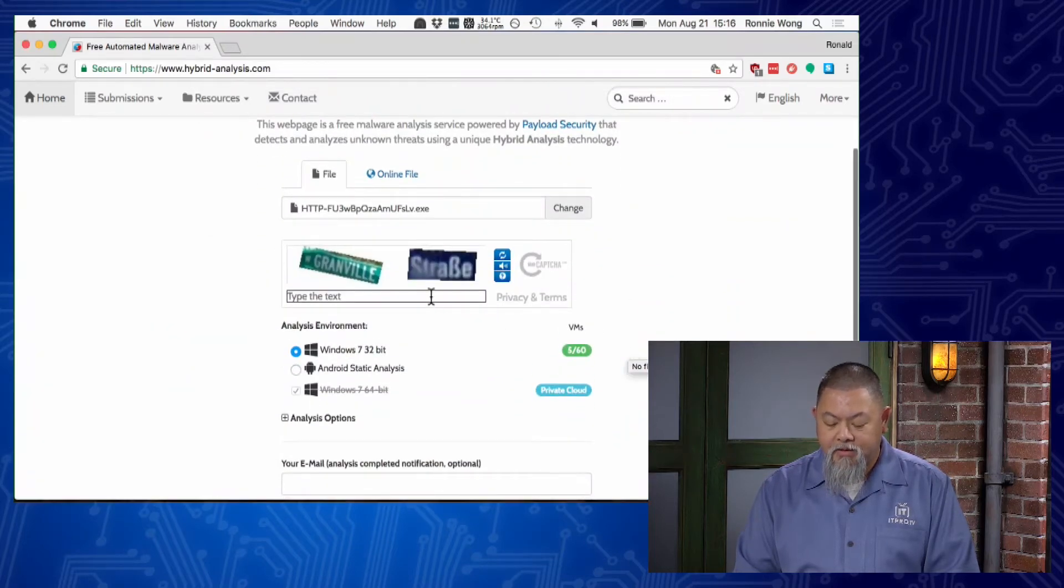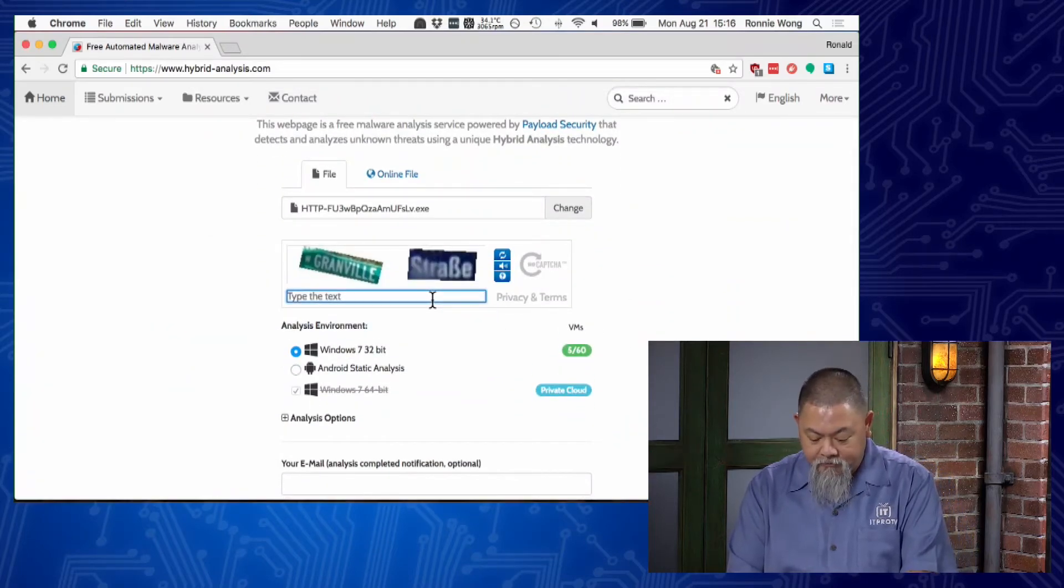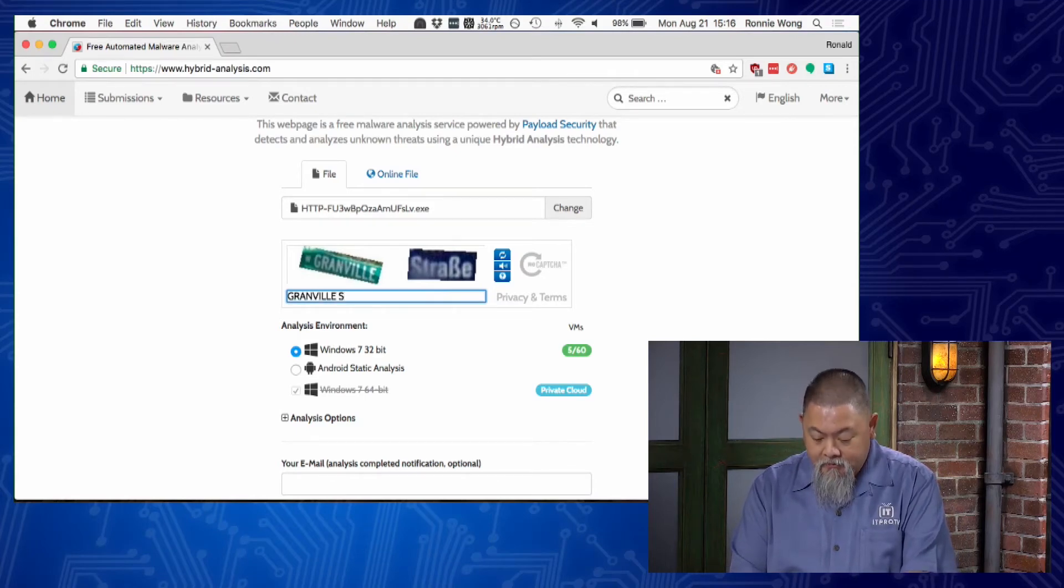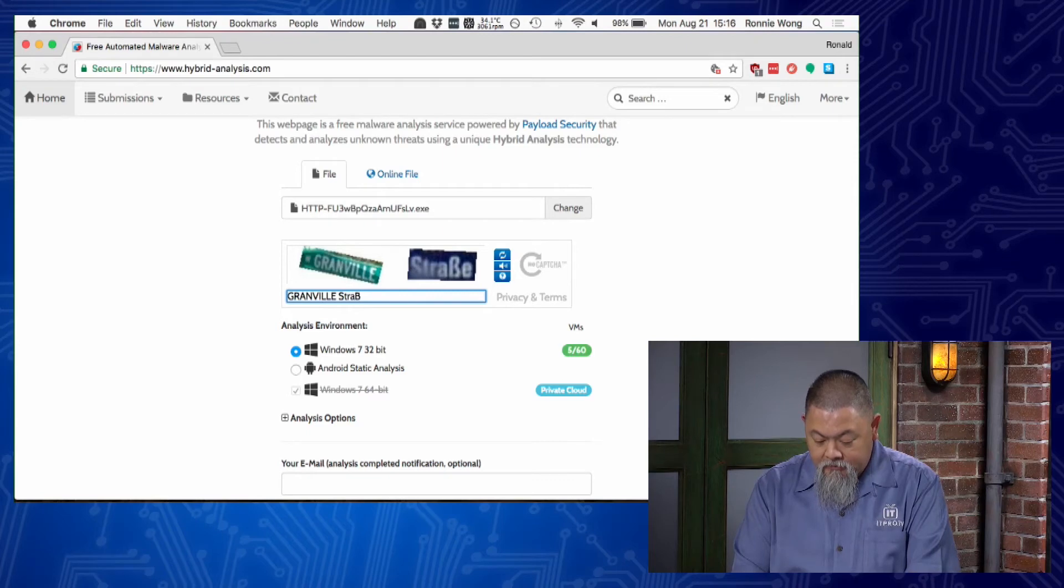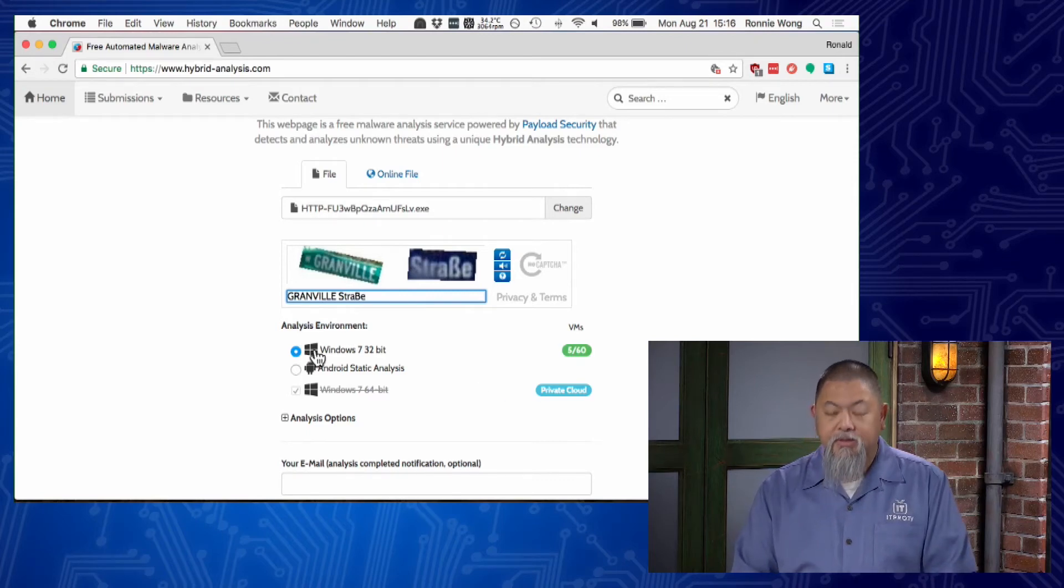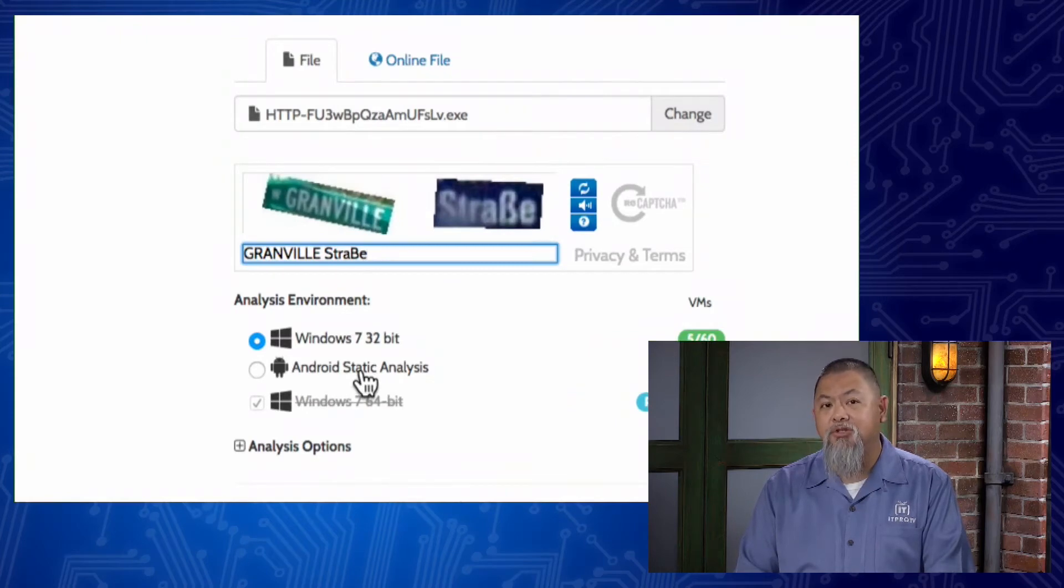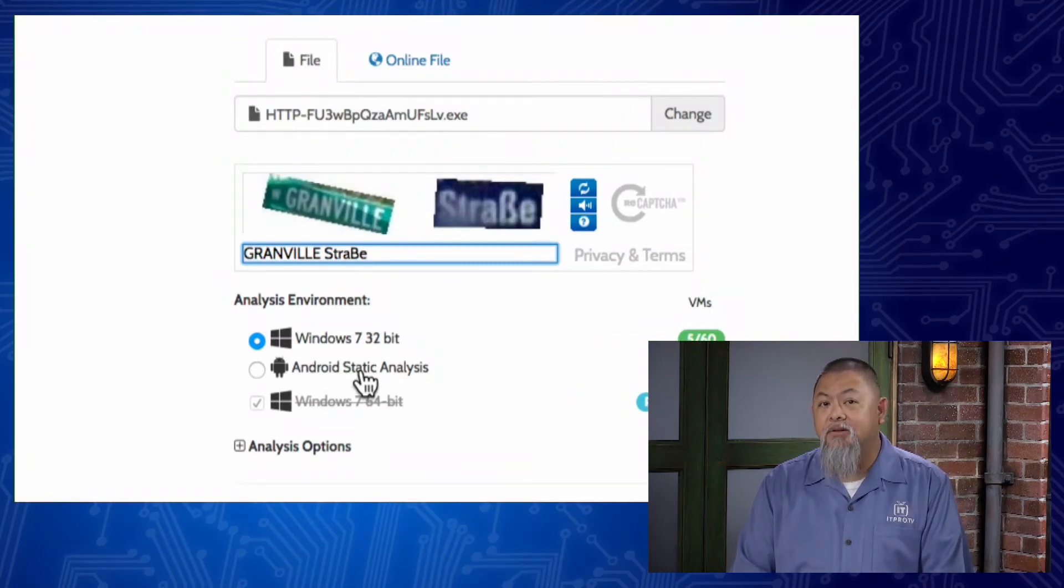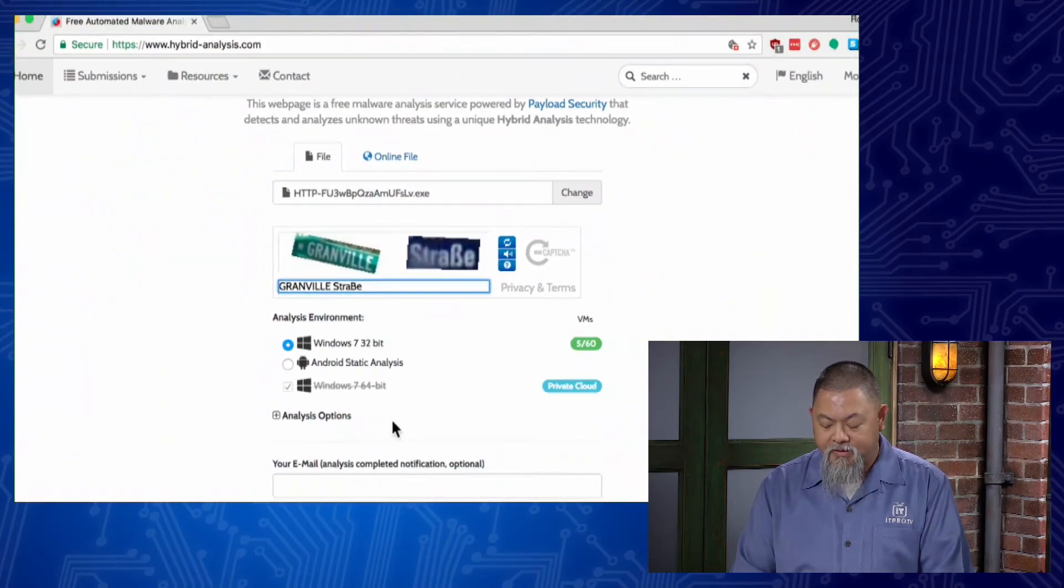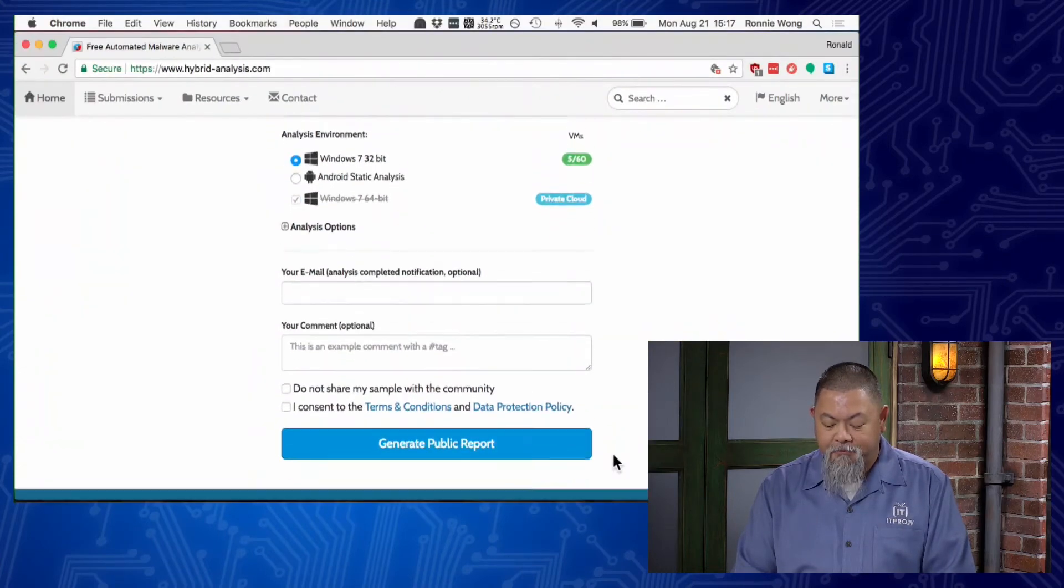At this point, I have to type in the CAPTCHA. Once I do so, I simply select what I believe the analysis environment should be. Since it's an .exe, I know that means it's probably going to be a Windows 32-bit file.